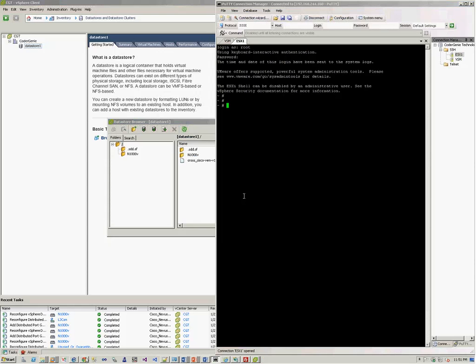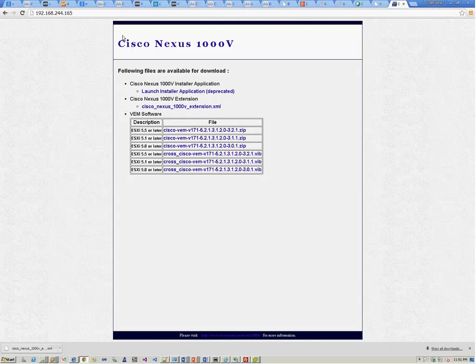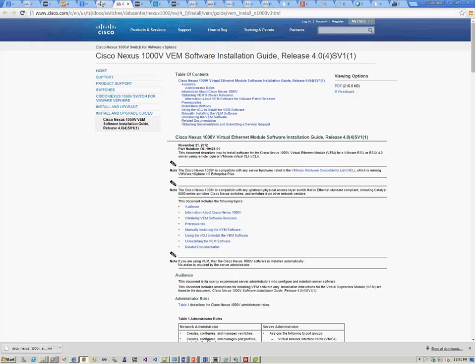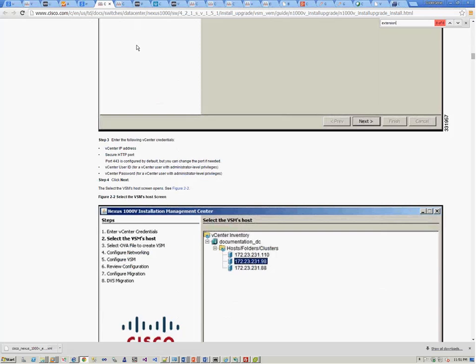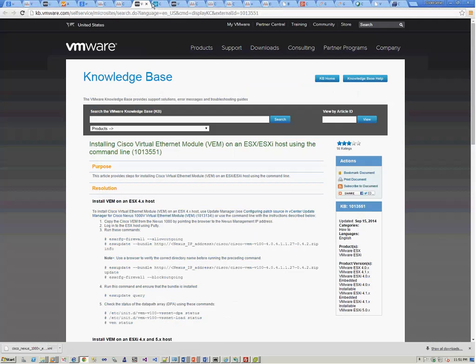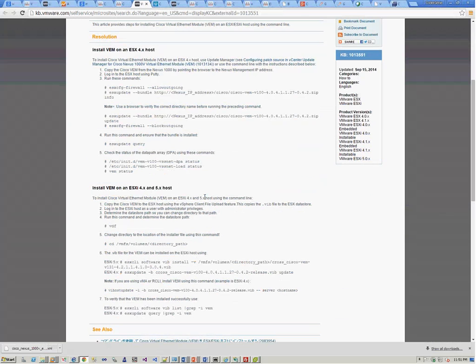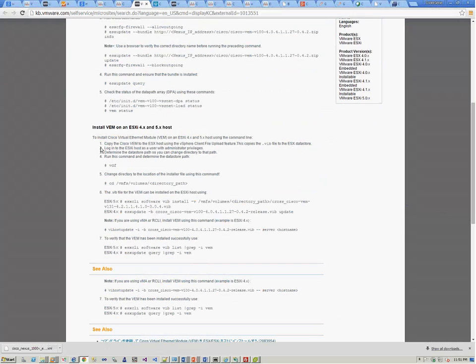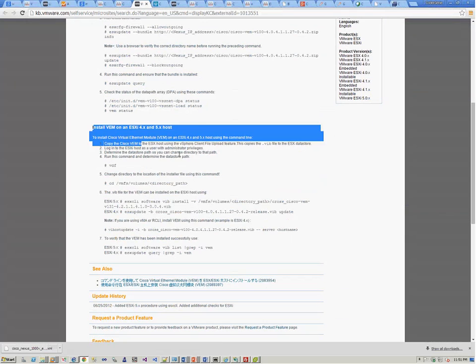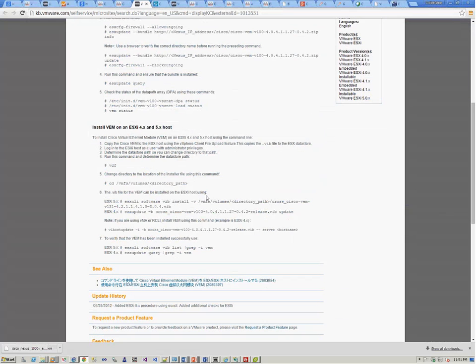So if you go to the CCO documentation, you'll be able to see that on the VMware documentation, there's a step provided to do the installation of the VEM module for ESXi host running 5.x and the later versions. So we need to use the same CLI to do the installation of the VEM module.